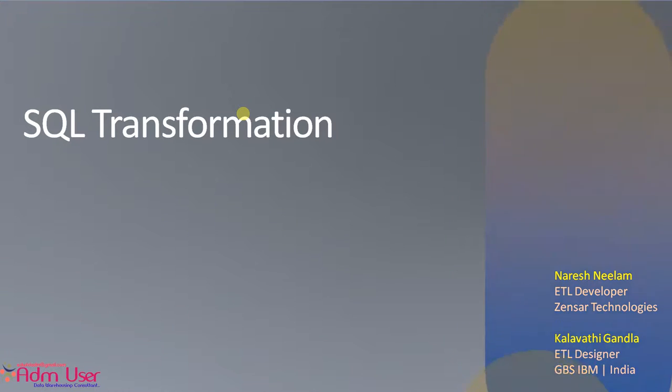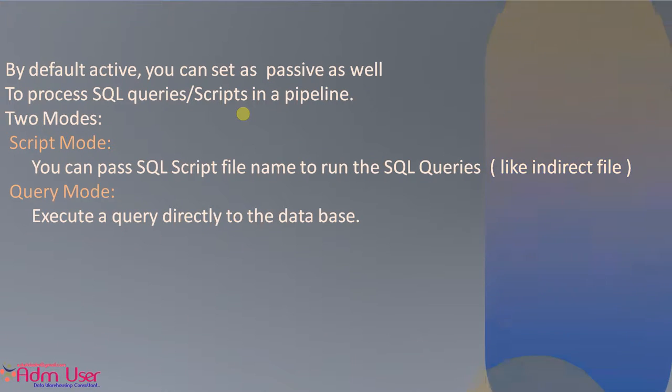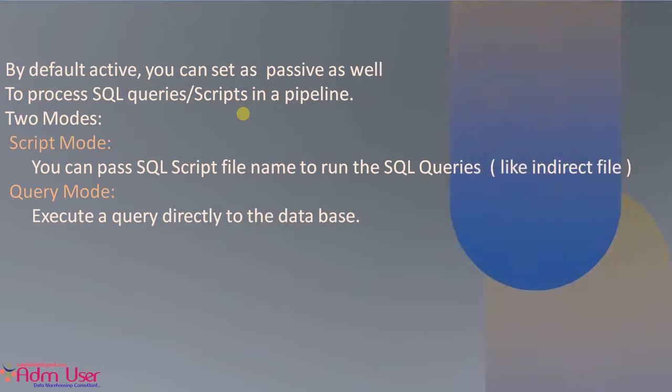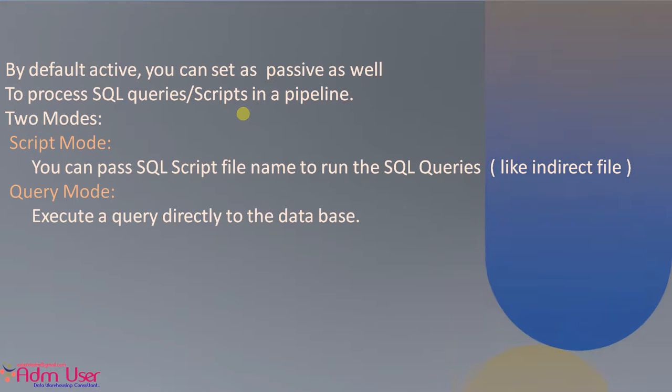So let's discuss SQL transformation. By default, it is an active transformation, but you can set it as passive as well. And we can process SQL query scripts in the pipeline.